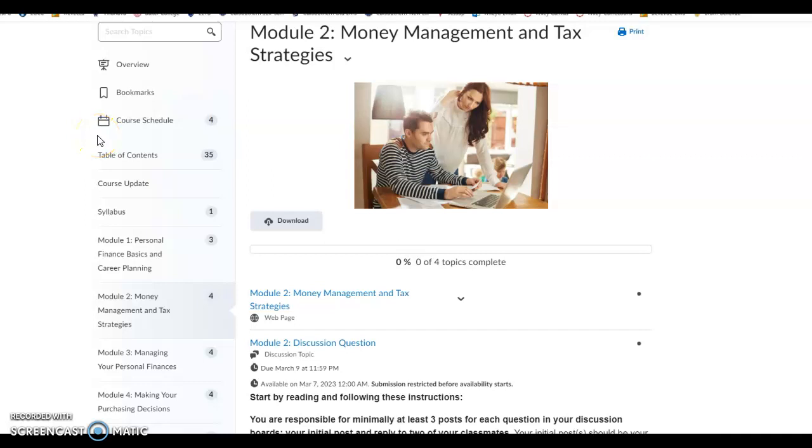Good morning, everybody, and welcome to Week 2 of Personal Finance. I'm Professor Dr. Neil Armstrong. In Week 2, we're going to look at money management and tax strategies.